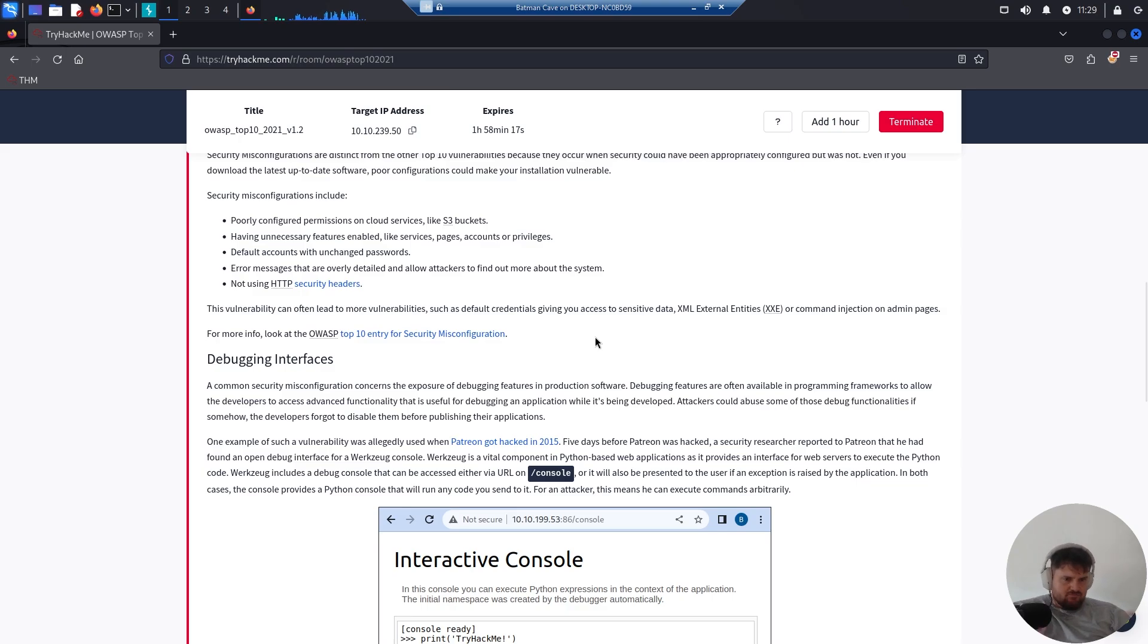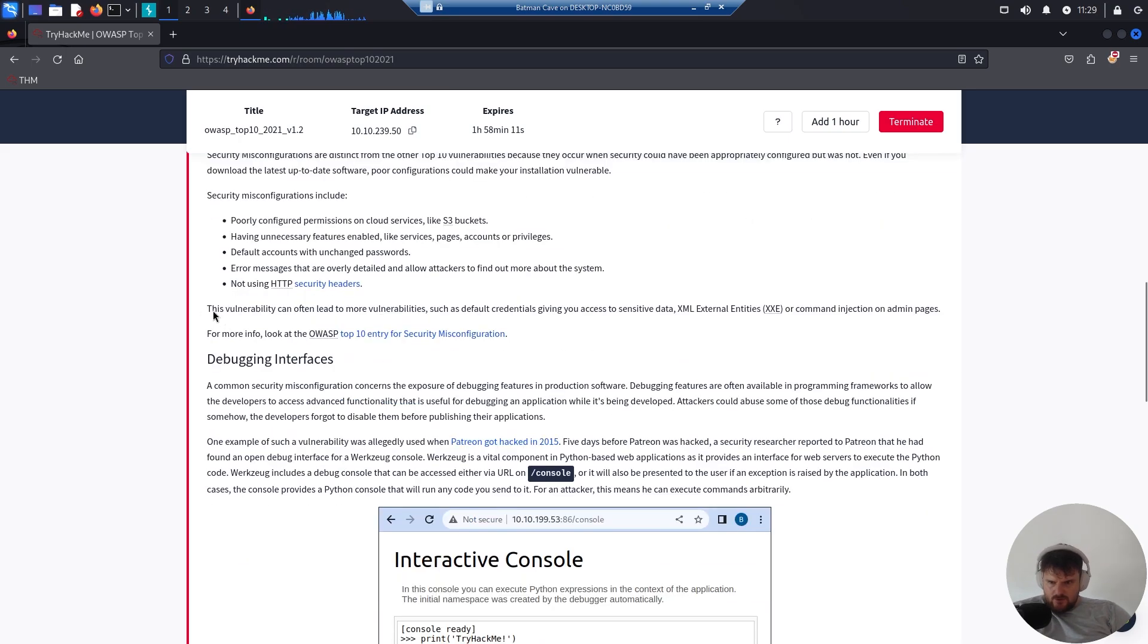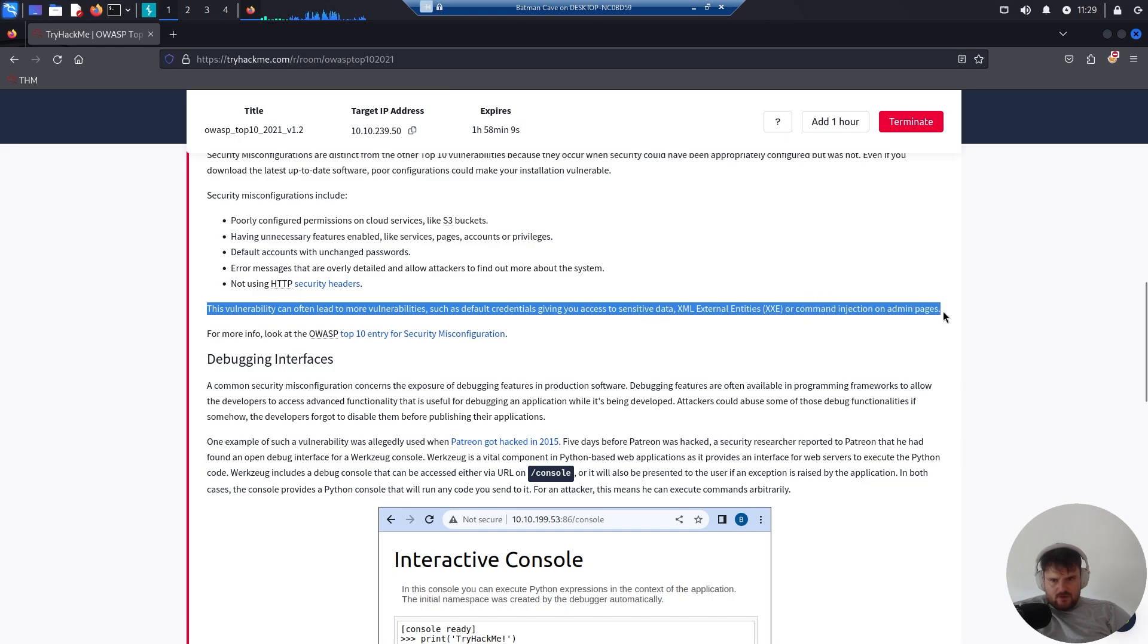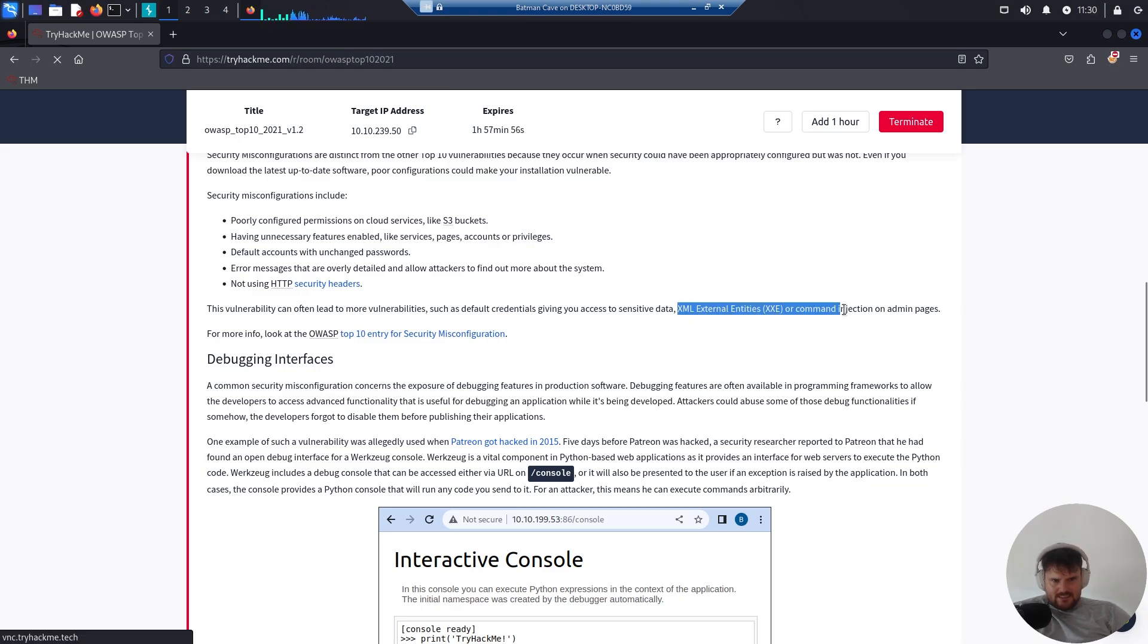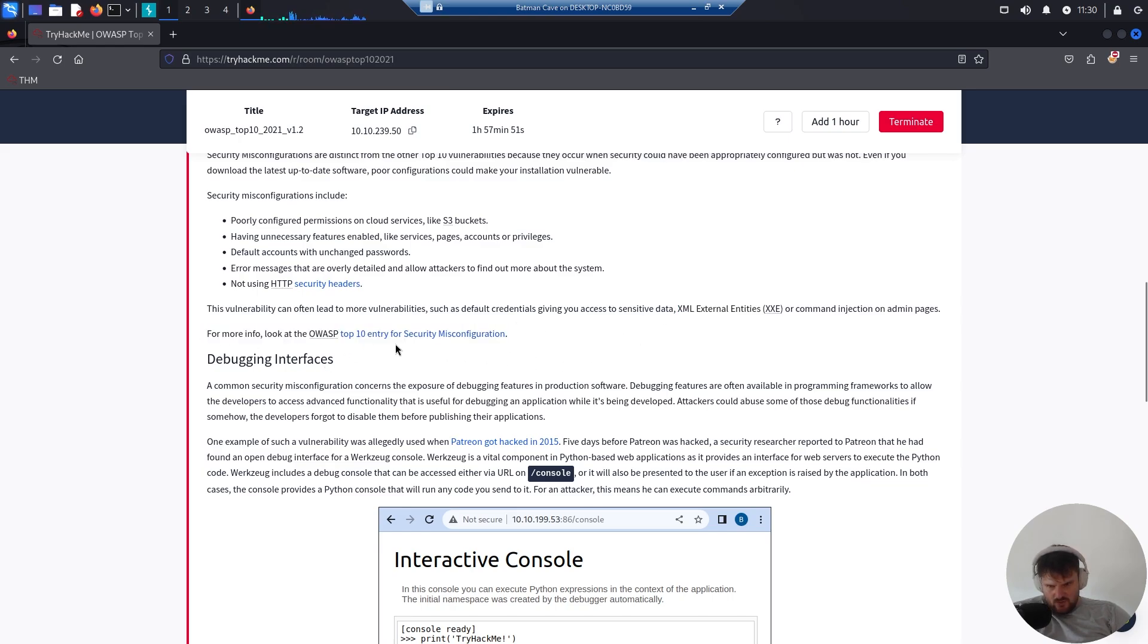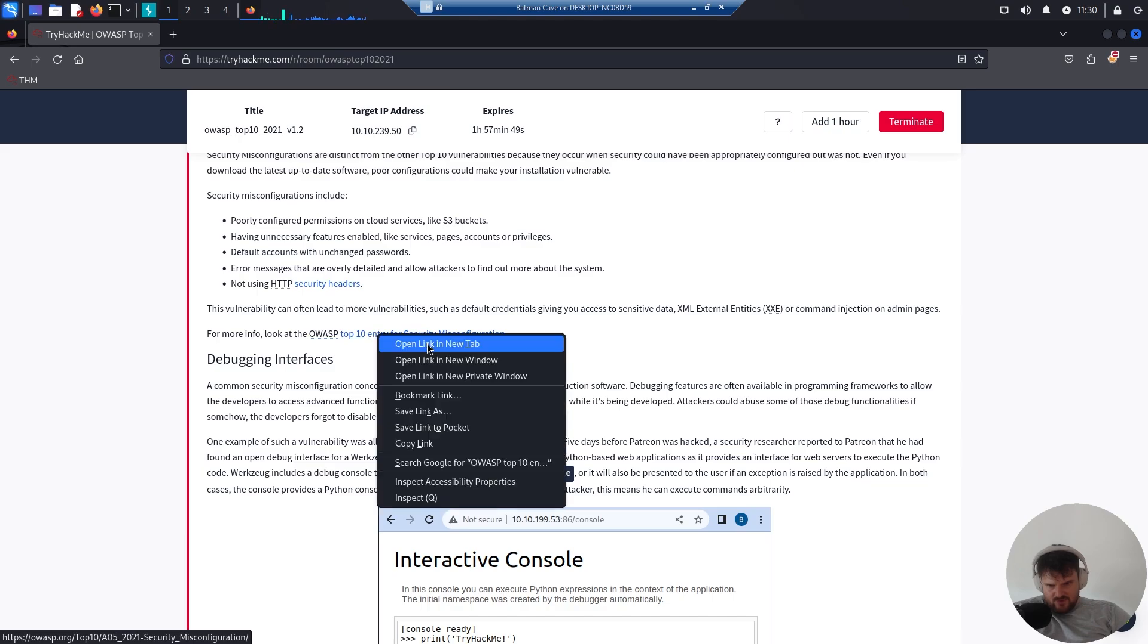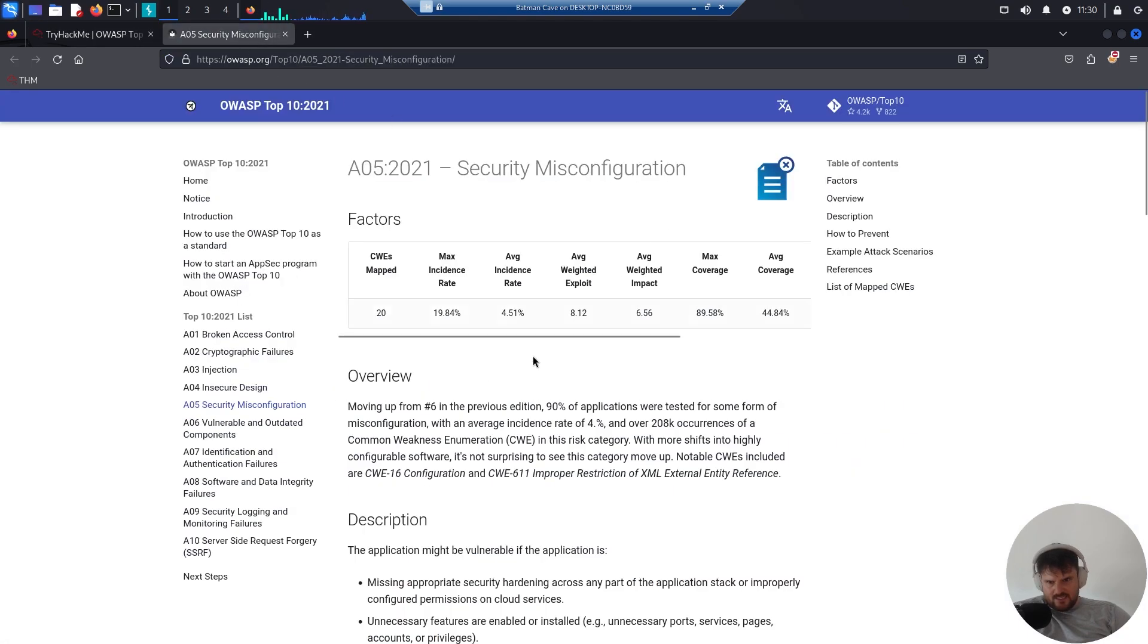This vulnerability can often lead to more vulnerabilities such as default credentials giving you access to sensitive data, XML External Entities, or command injection on admin pages. For more information, read the OWASP Top 10 A3 for Security Misconfigurations. Here we are in the security misconfigurations page on OWASP.